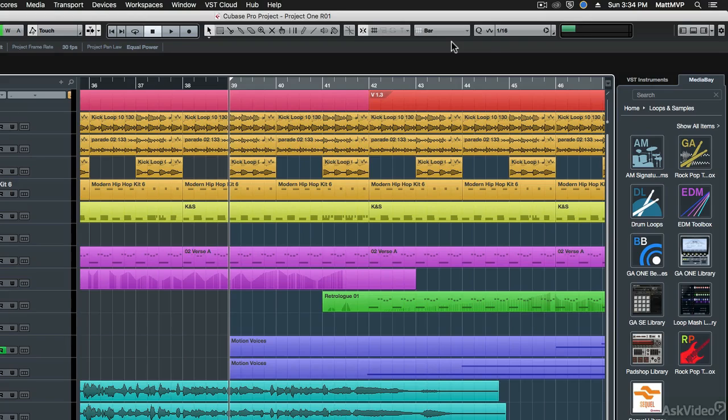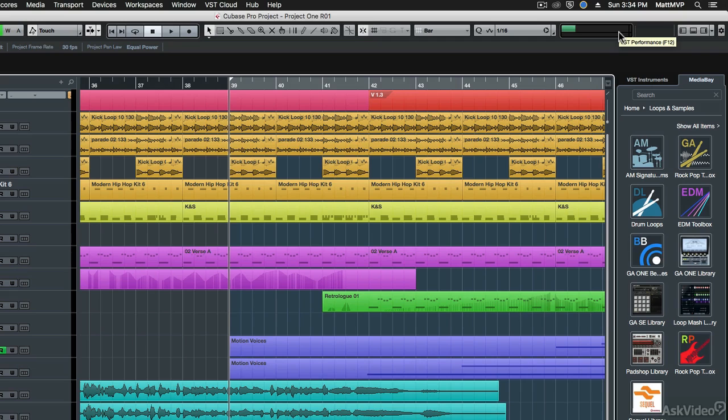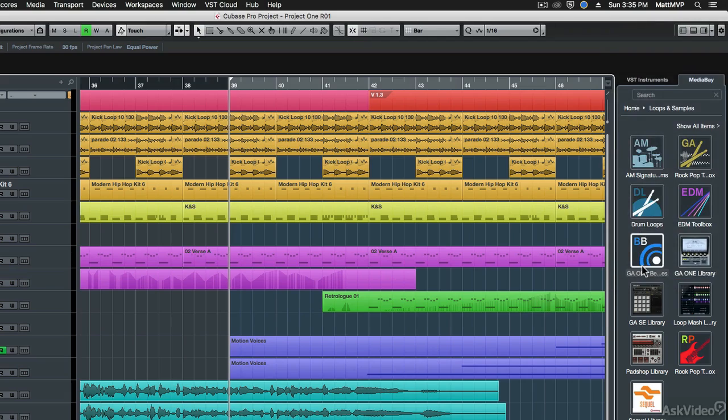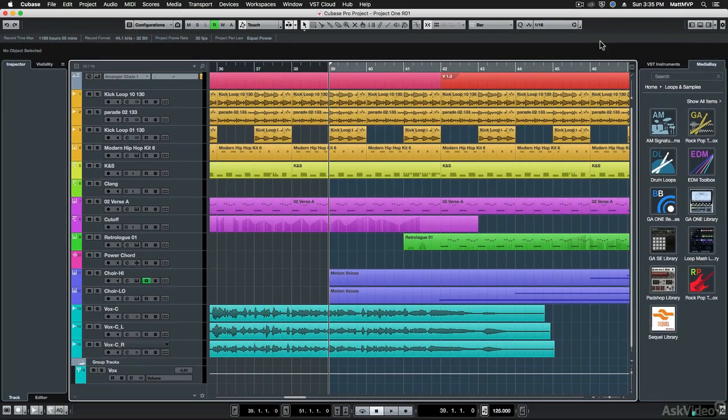So if you have a little bit more screen real estate and you wanted to fill it up with some more controls, that's how to do it. And you can always get back to the factory defaults by clicking the setup toolbars button, then come down here and click on the default setting.